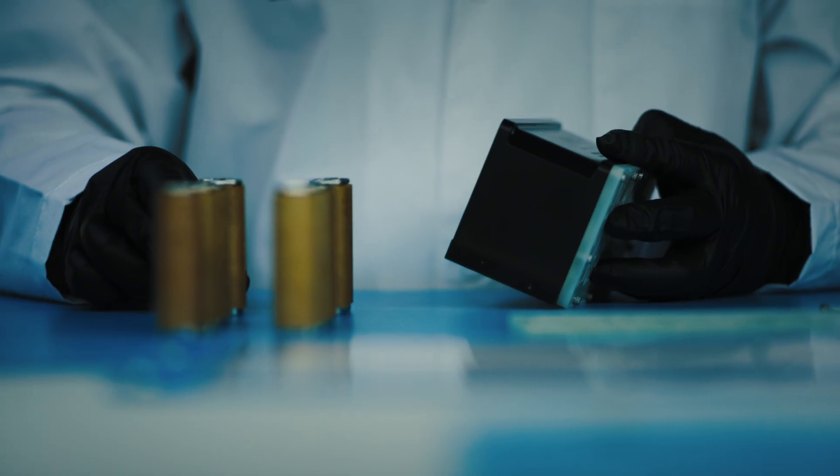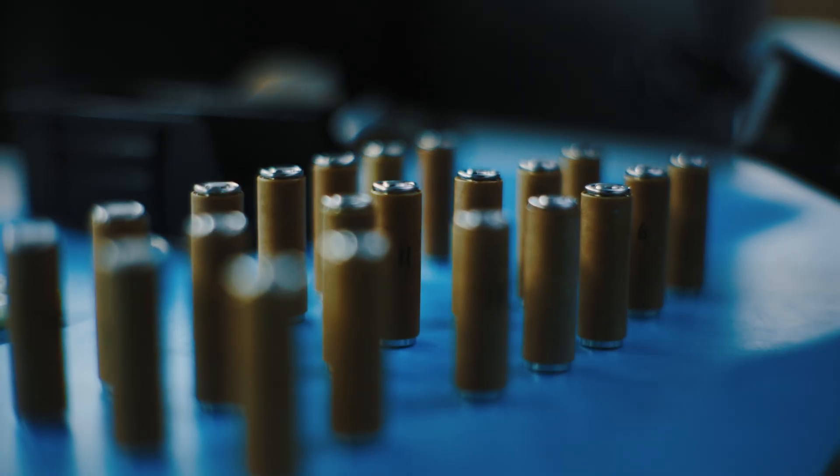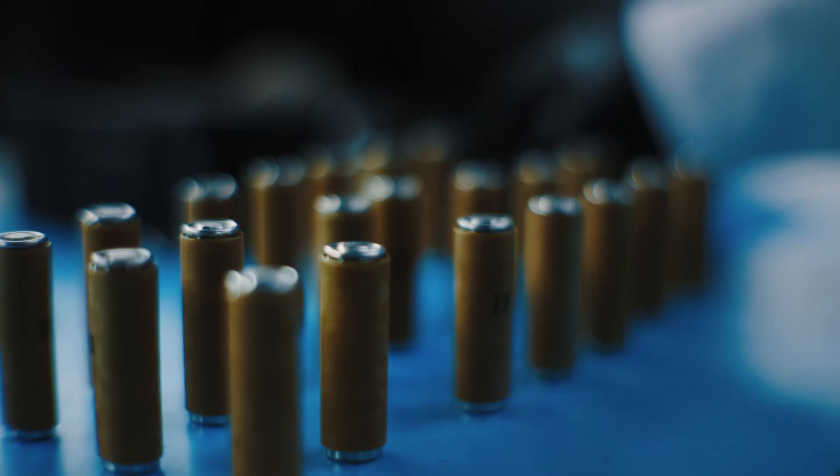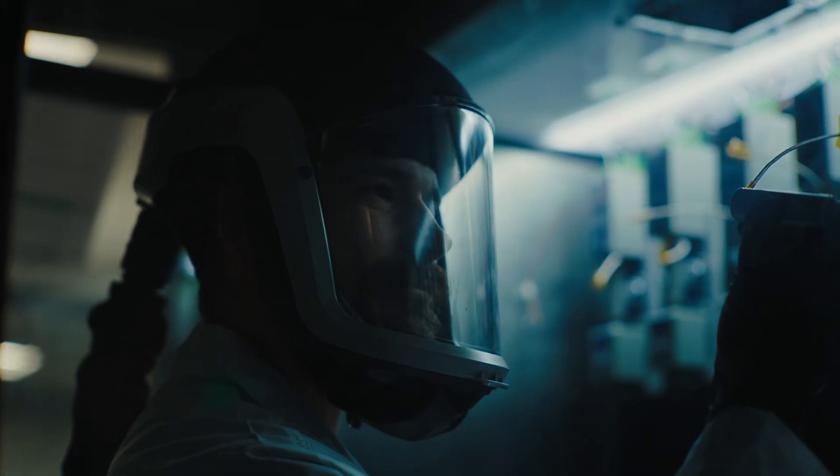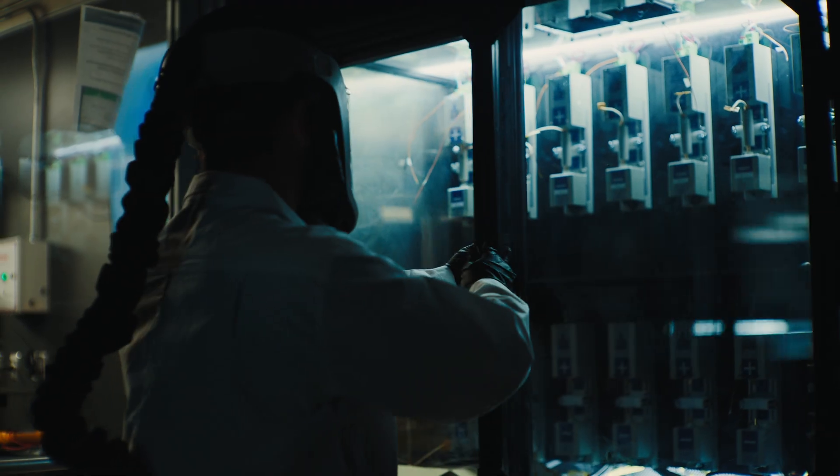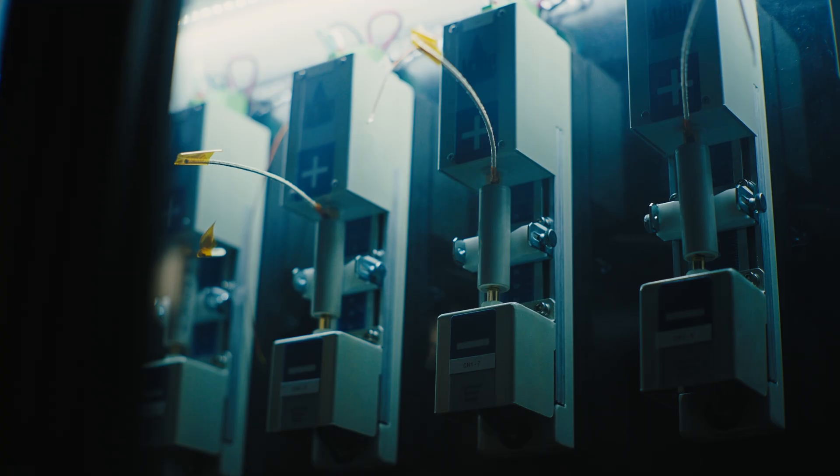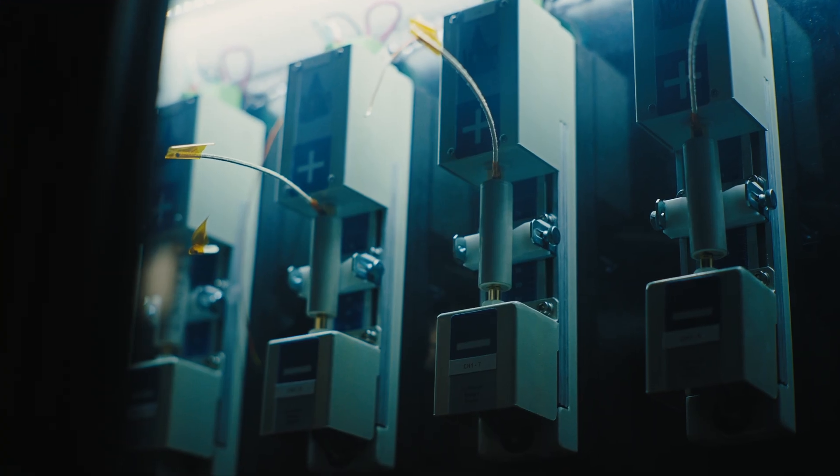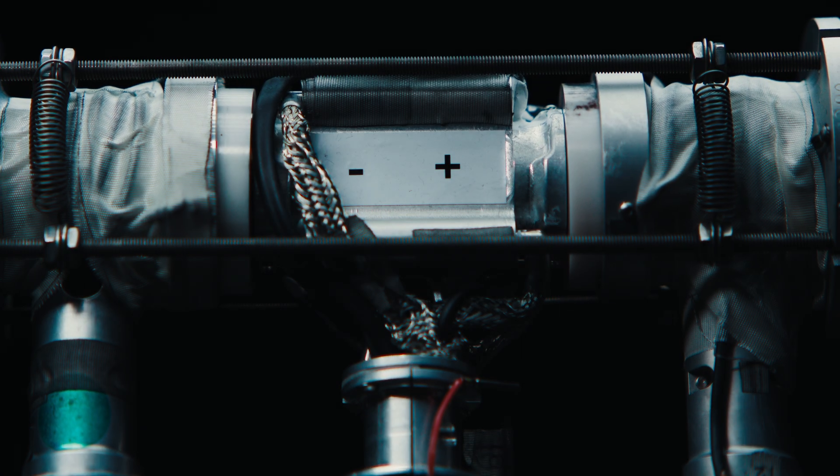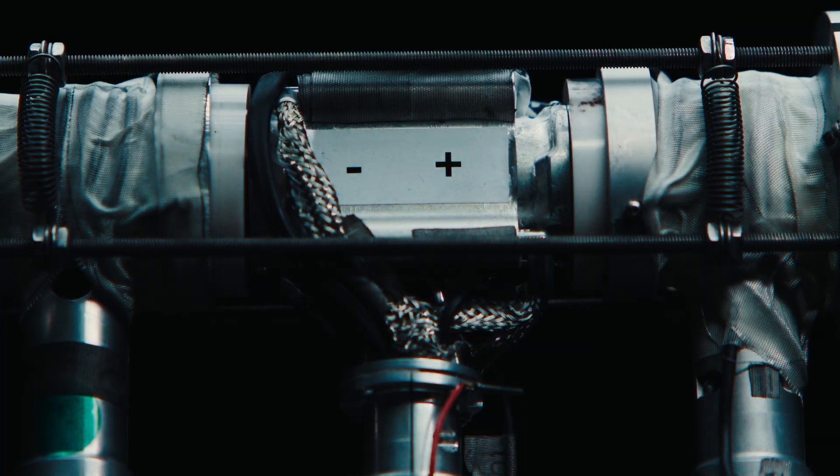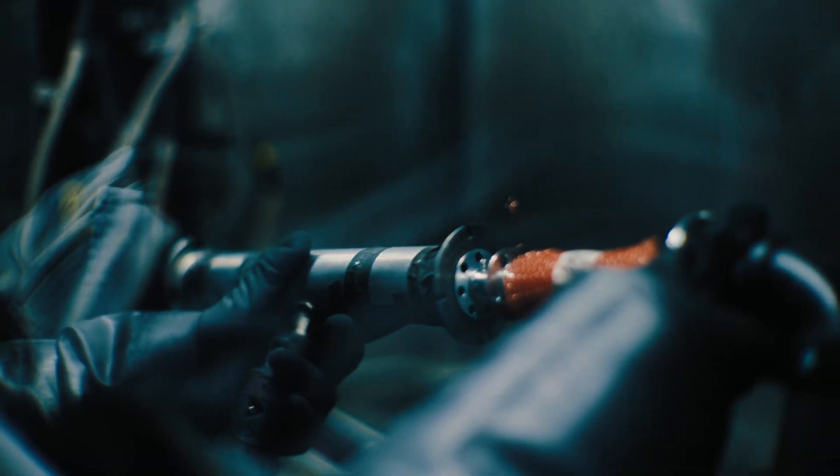Cylindrical cells behave differently than pouch or prismatic cells, and these differences matter. Cylindrical, pouch, and prismatic formats each exhibit unique thermal behaviors, directly influencing how protective measures must be engineered.